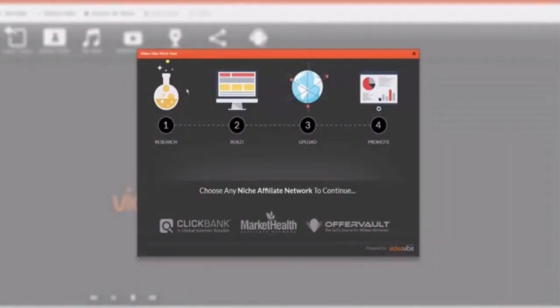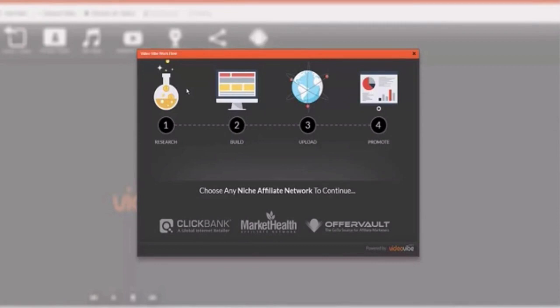First thing is it's going to show you exactly what you need to do. There's basically four steps: research, build, upload, and promote your video. That's how you're going to make money with Video Vibe Pro.